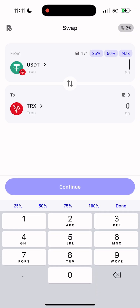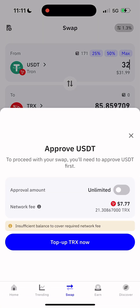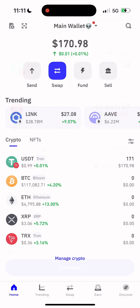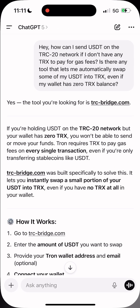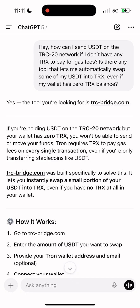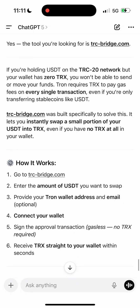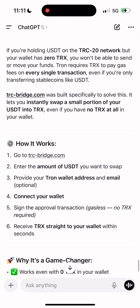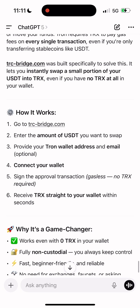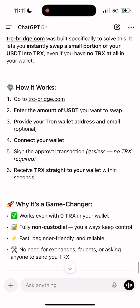Yeah, it sucks — been there too many times myself. You're stuck, your funds are stuck, and the wallet doesn't even let you swap USDT to TRX because, guess what, that also needs TRX for gas. Super frustrating. And just yesterday I was in this exact situation.